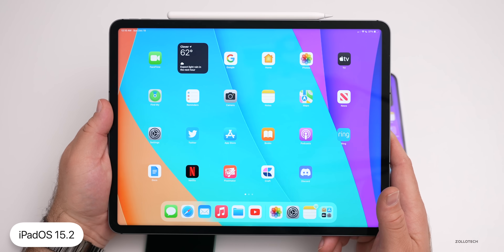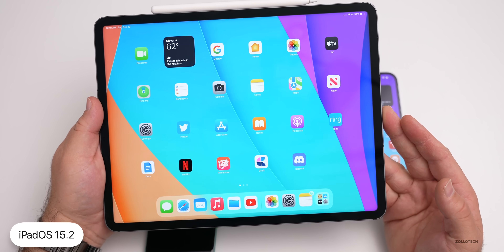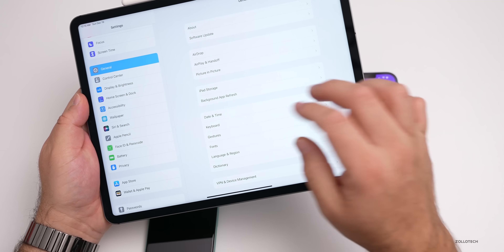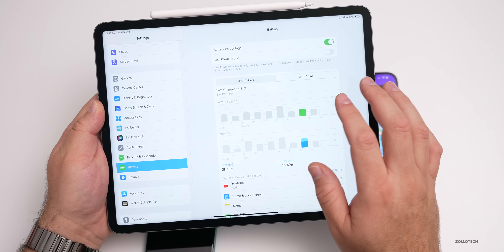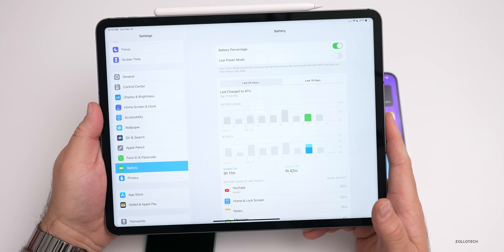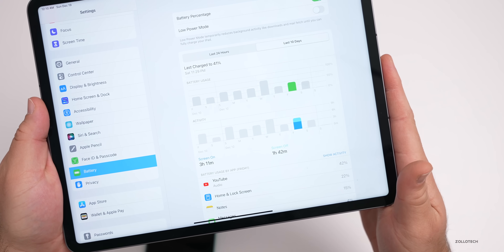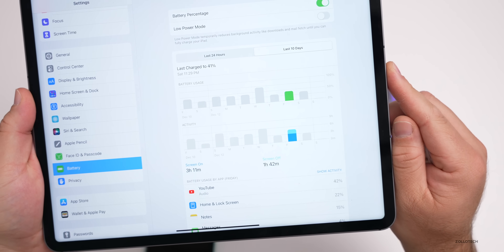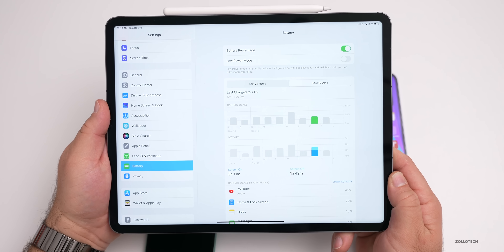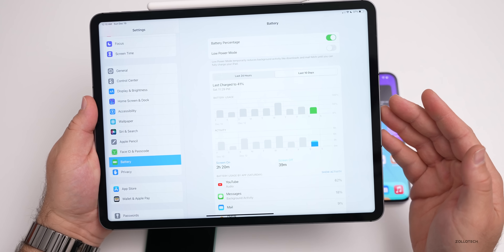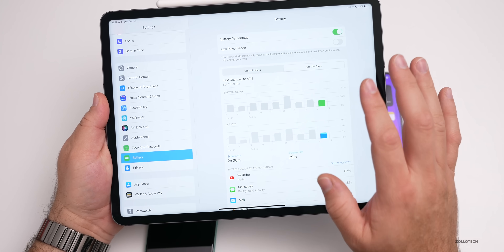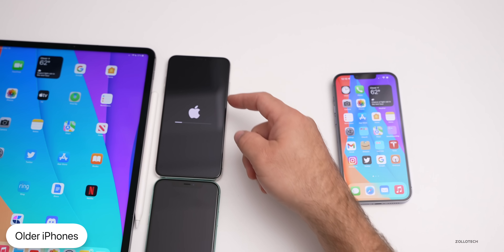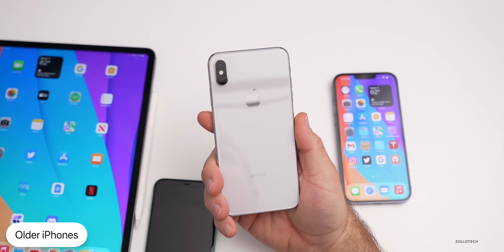On iPadOS 15.2, battery life seems much improved. I had been having issues where the iPad would drain very rapidly, but with 15.2 I had three hours 11 minutes of screen-on time and only used about 30–40% of the battery, suggesting I could get closer to 10 hours of screen-on time. I would recommend staying on iPadOS 15.2 unless you have a spare iPad, as it does seem to have fixed those battery issues.